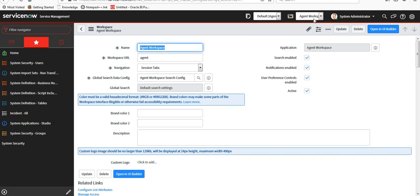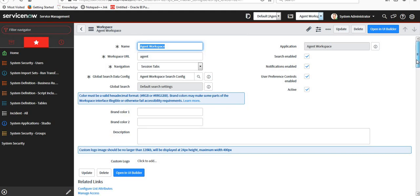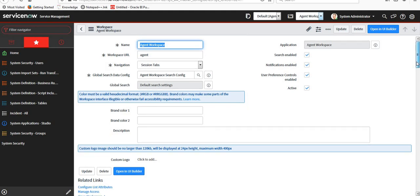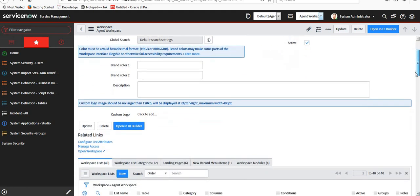You can see here my current application is selected as Agent Workspace. So this particular record is present in Agent Workspace. If we have to update or add anything, you have to switch to this particular application.